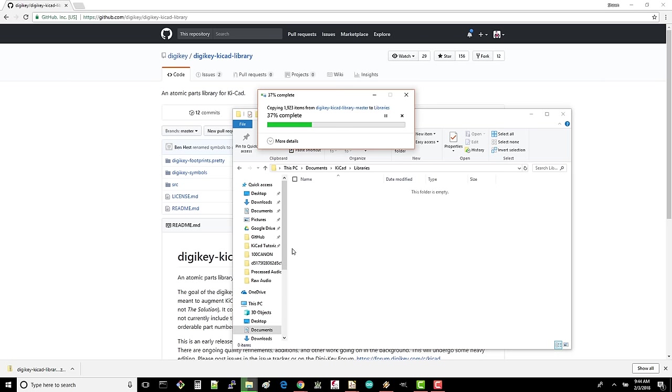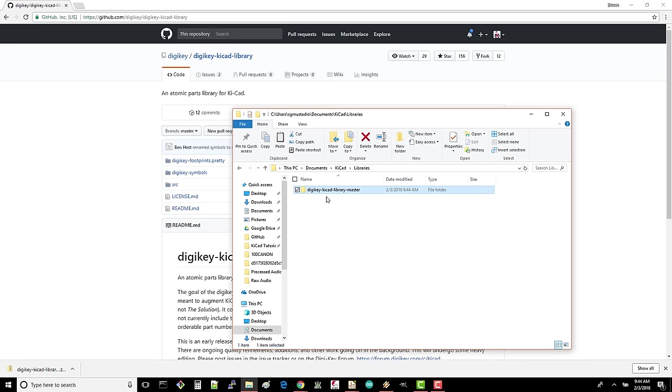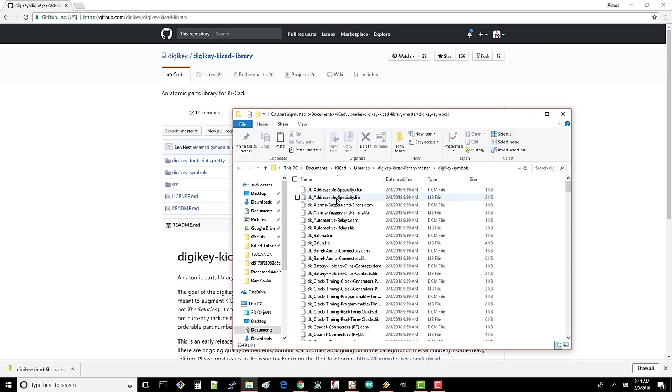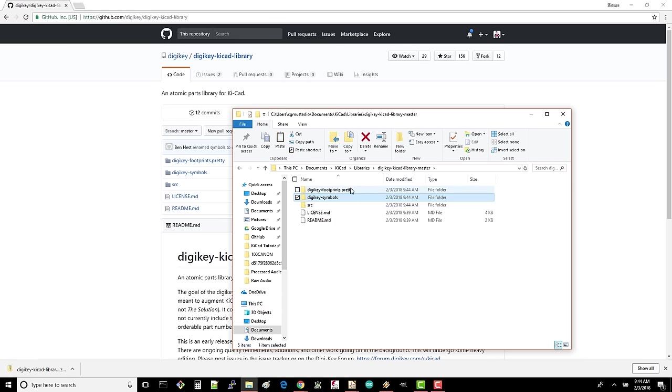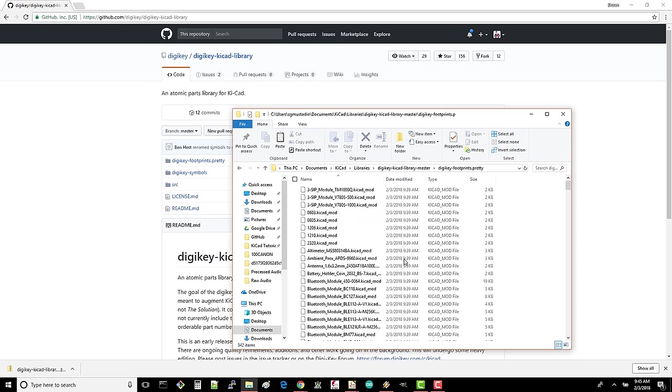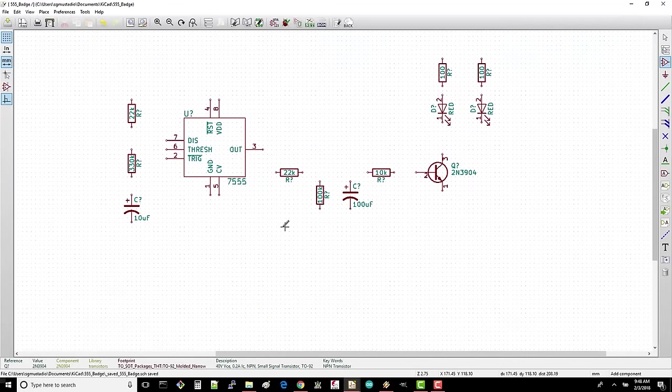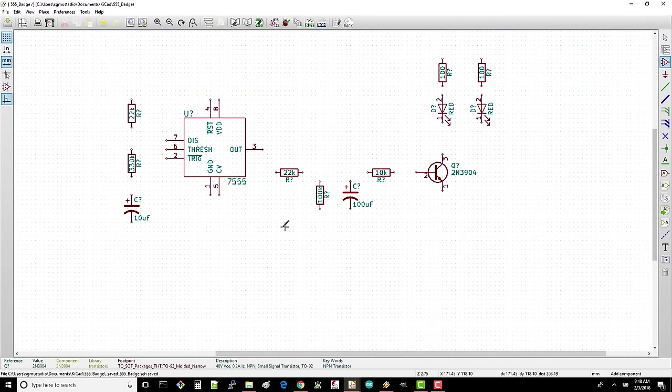If you navigate into DigiKey's library folder, you'll see that it's made up of a symbols directory, which is a collection of schematic symbol libraries, and a .pretty folder, which is a library for a lot of footprints in KiCad. Back in EE schema, we need to import the DigiKey library that we just downloaded.